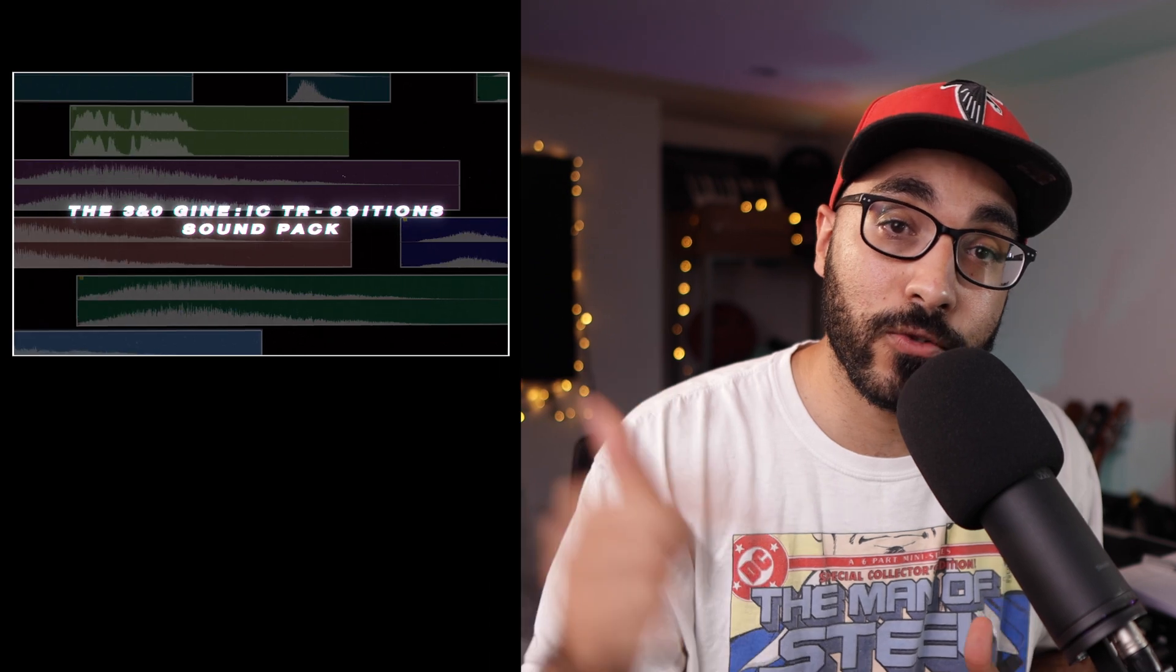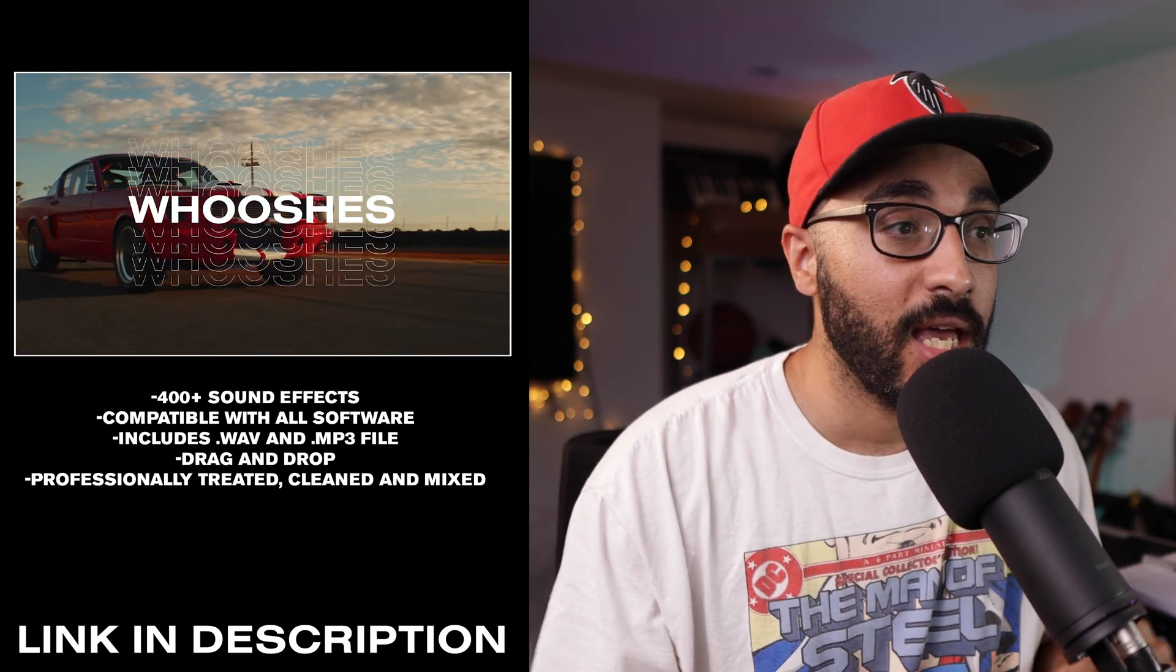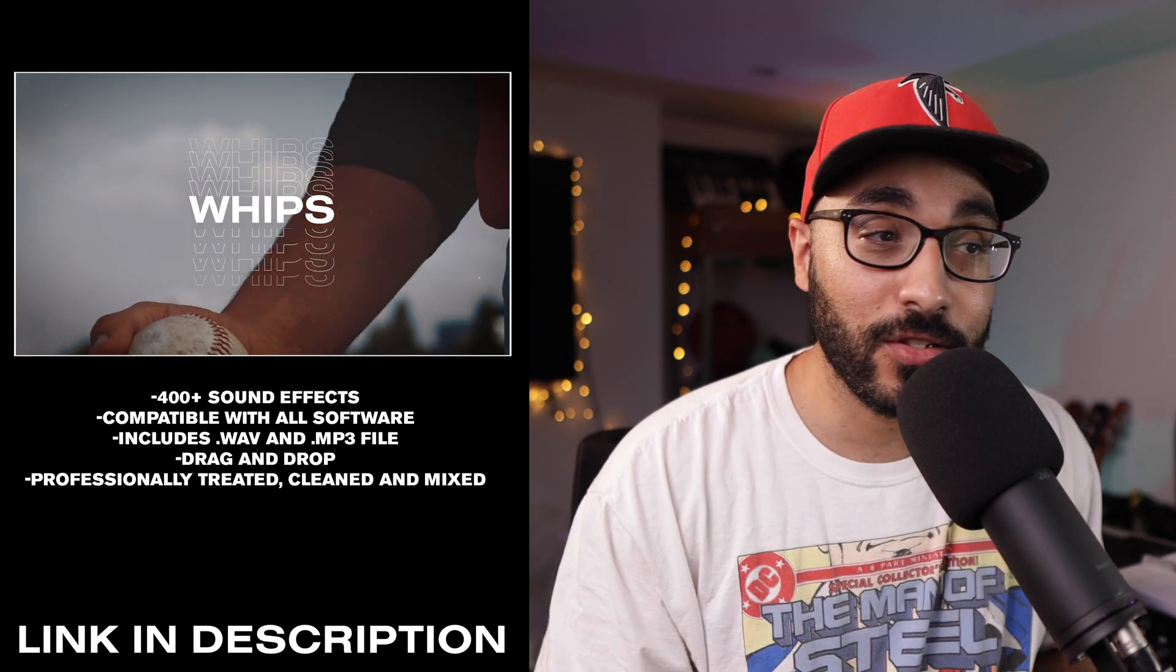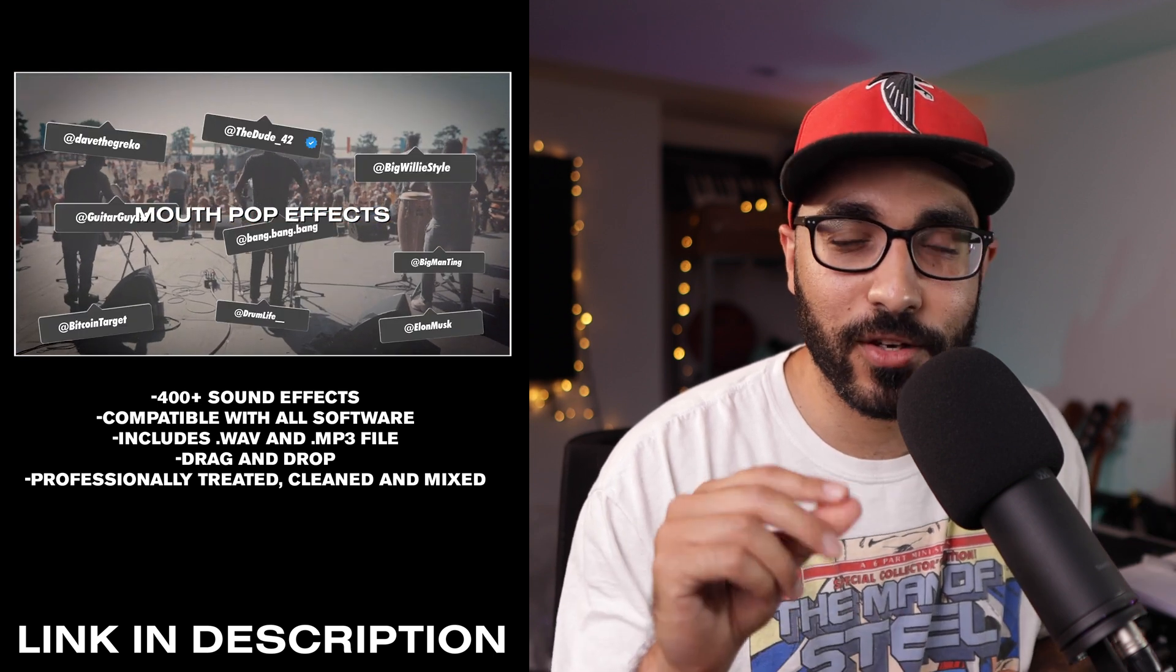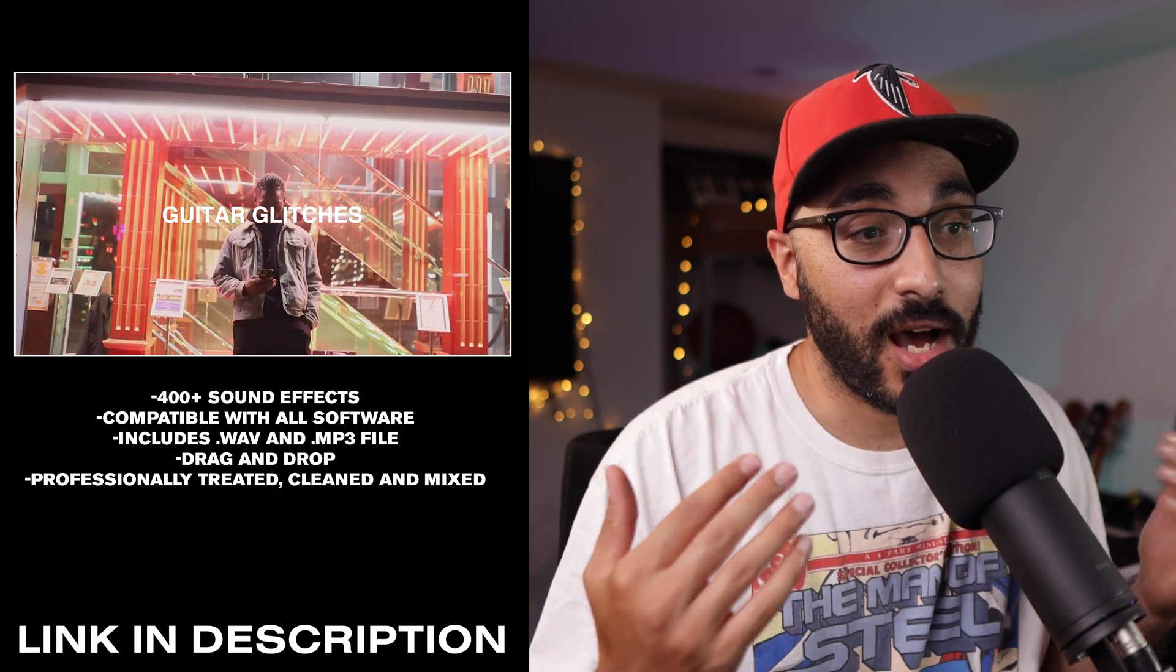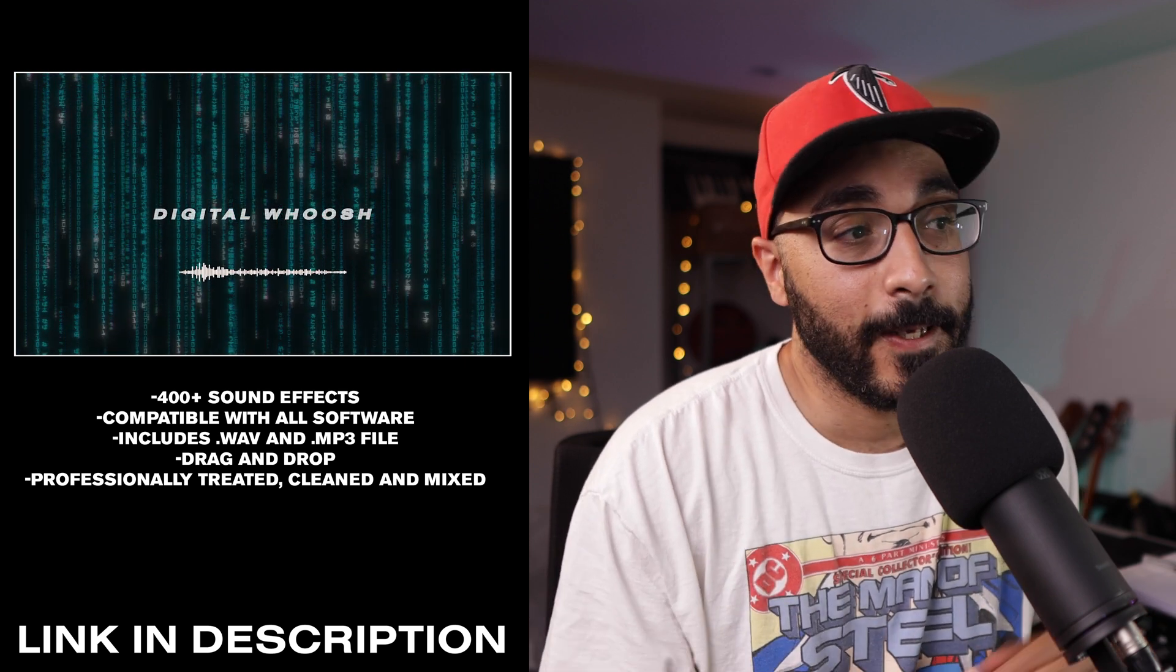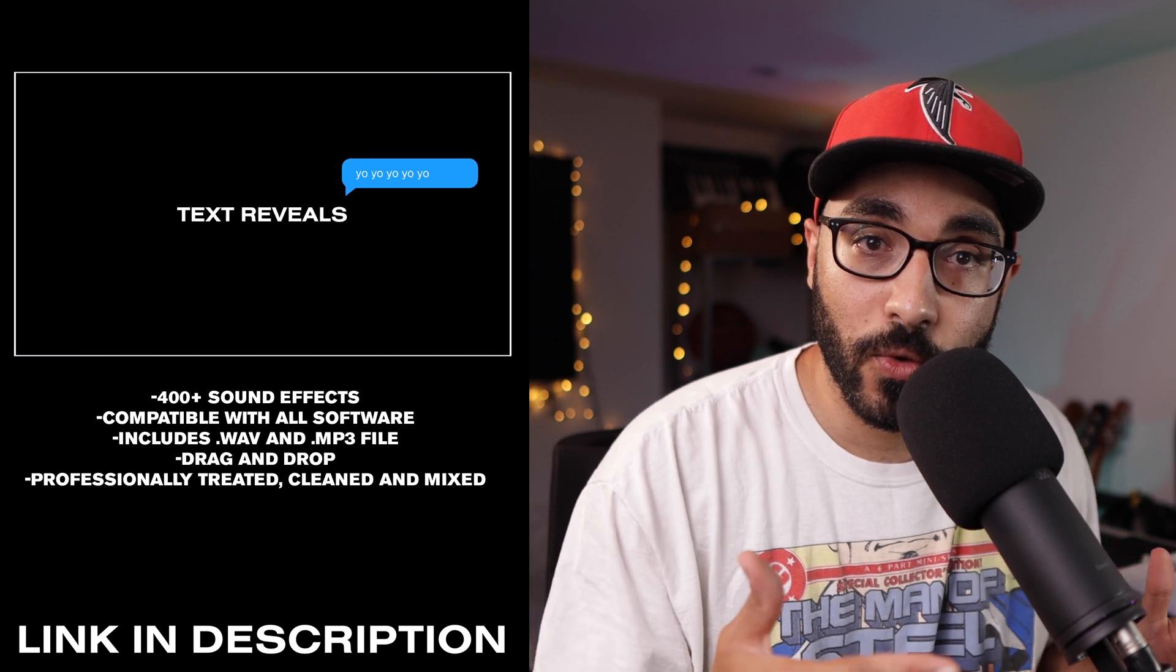Before we move on to the next setup trick, I just want to let you know that this tutorial is brought to you by the 360 Kinetic Transitions Pack. It's got over 400 high-quality samples especially made for video editors just to spice up the video. Sometimes you make a video, you want those final touches and that's what this is. I personally use them all the time and it just elevates those videos to the next level. So yeah, check it out—link's in the description—and let's get back to the tutorial.